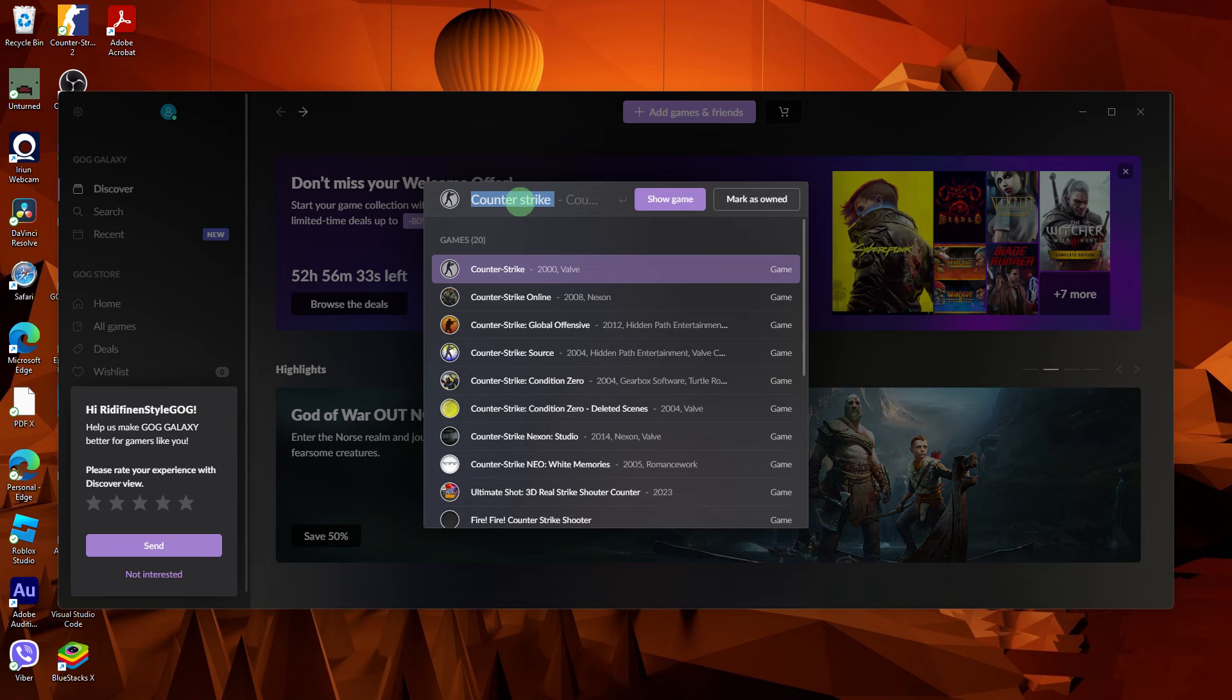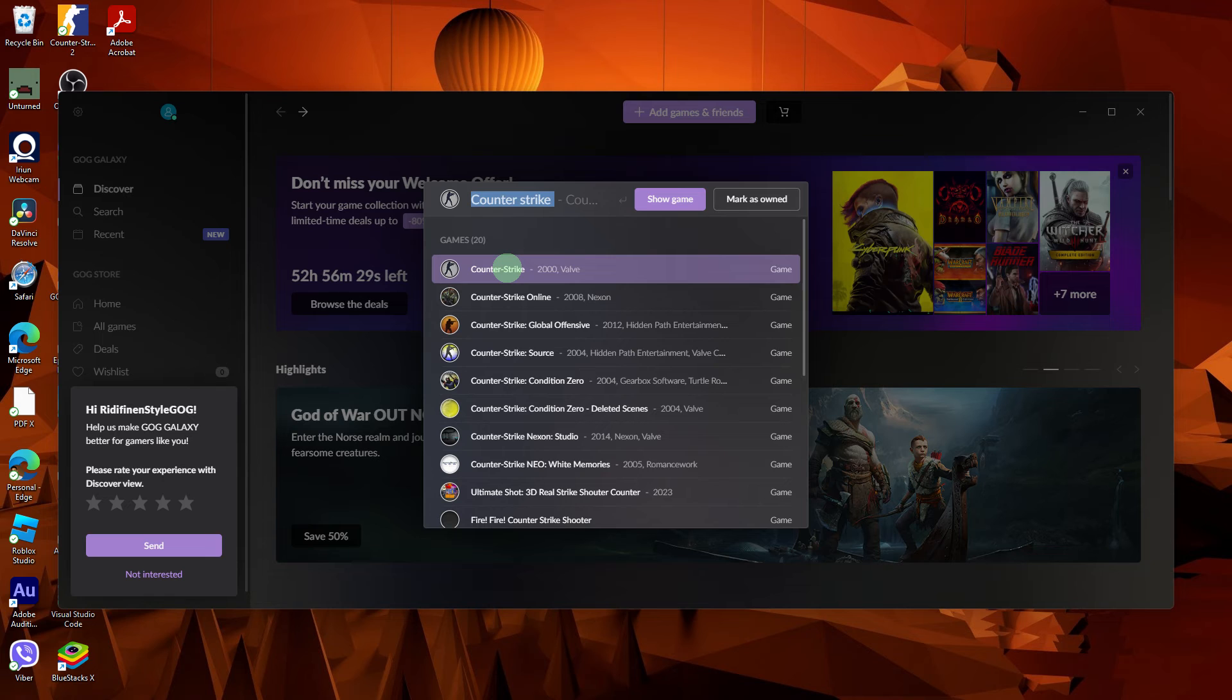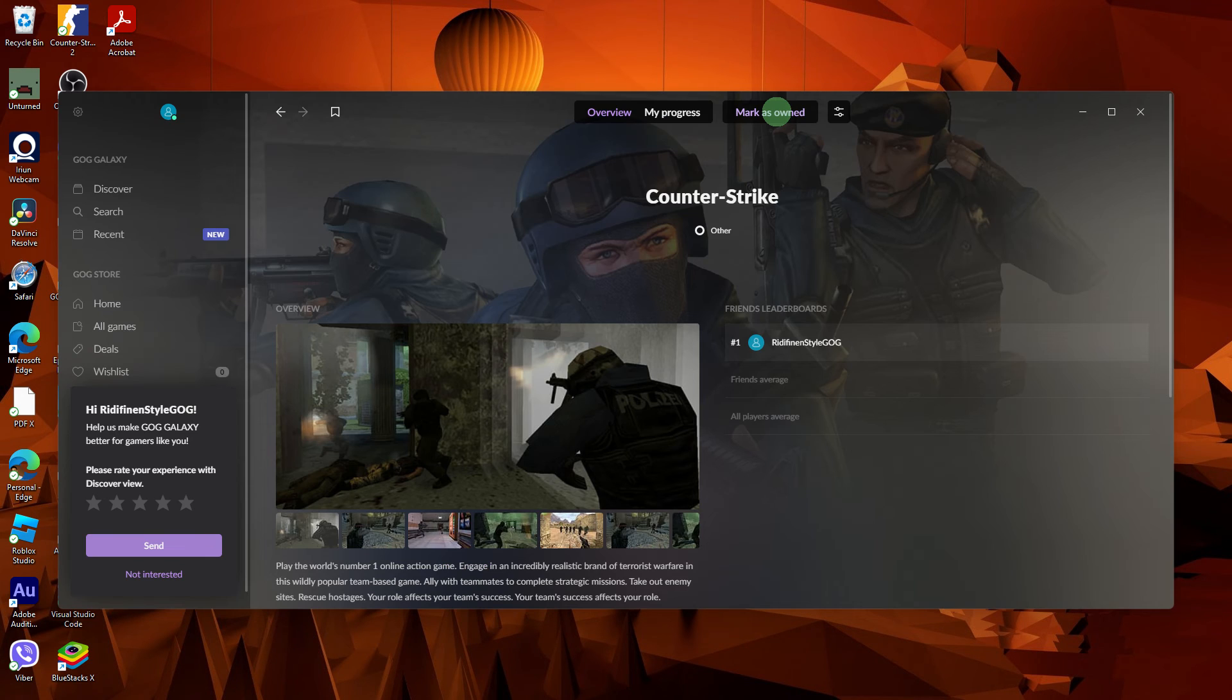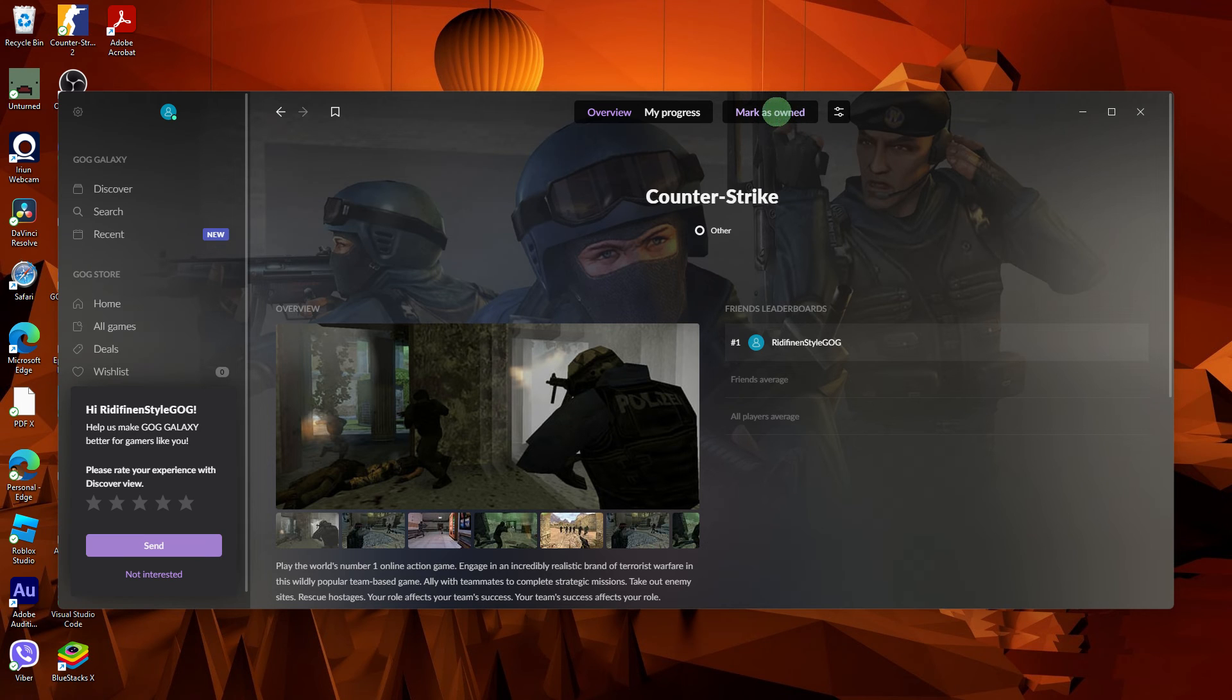Then use the search bar to search for the game of your choice from the search results in the dropdown menu. Click on the game, then click mark as owned.